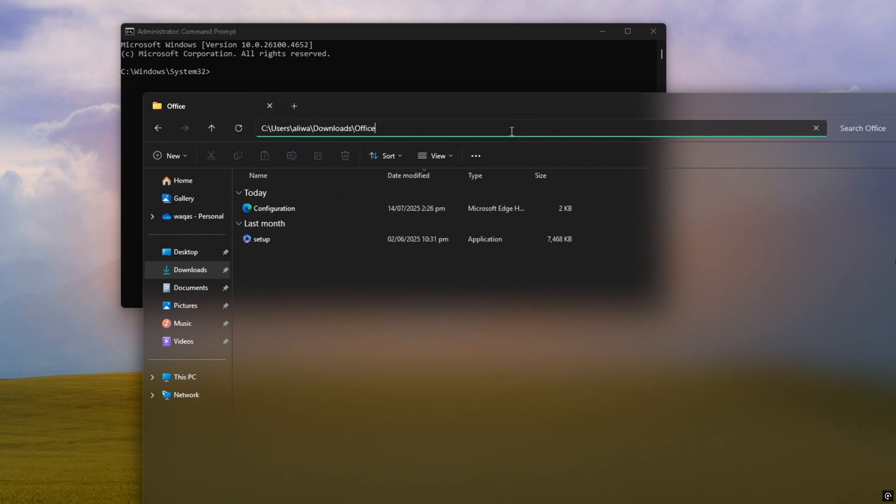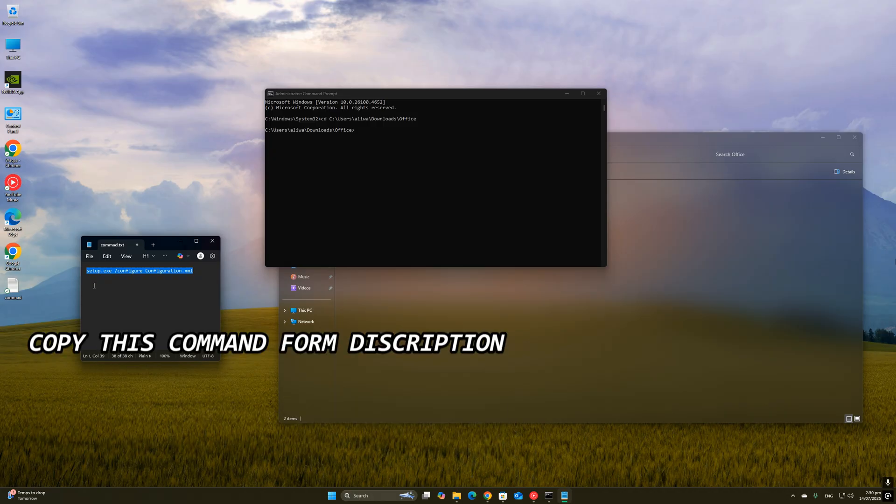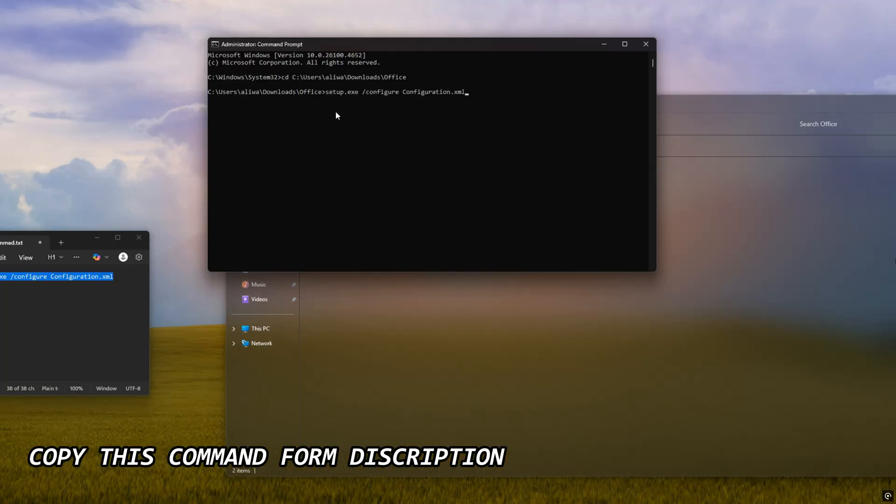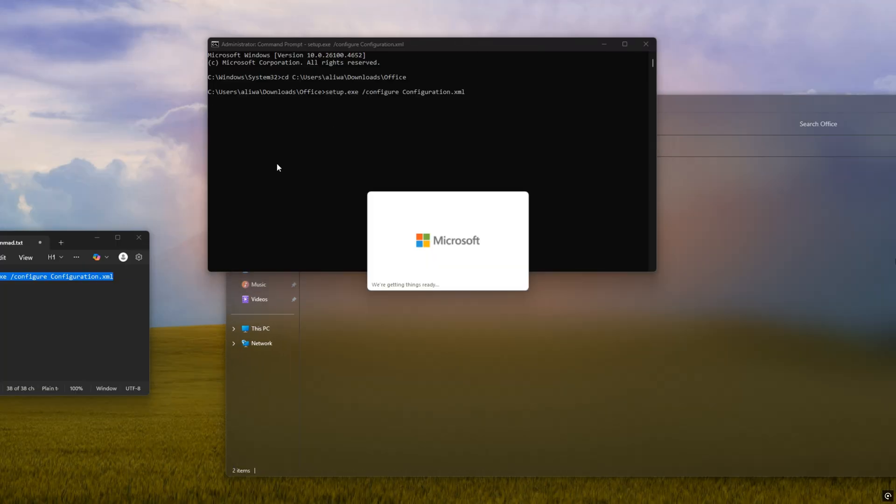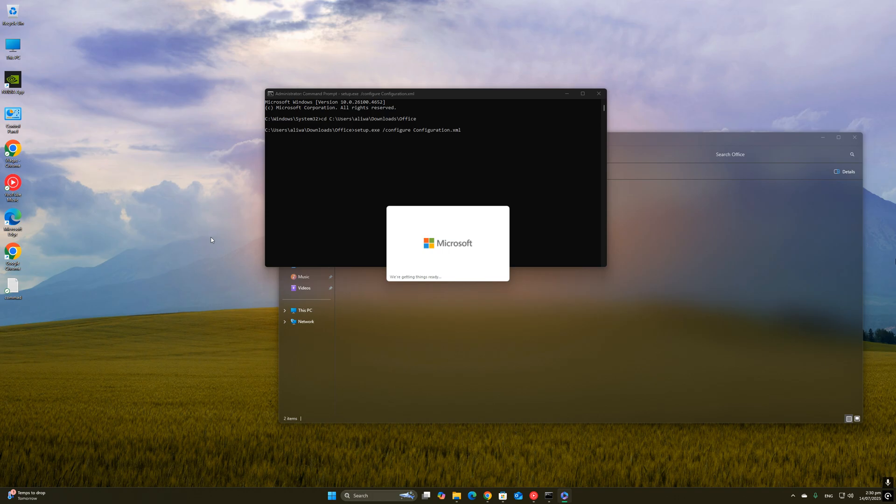I'll type the exact command you need to run the setup using your configuration file. Just make sure you type the command exactly like I do and hit Enter. The installer will now start downloading and installing Office based on your custom settings. It might take a few minutes depending on your internet speed and PC, so just let it finish. You don't need to click anything.